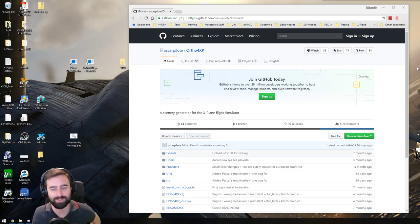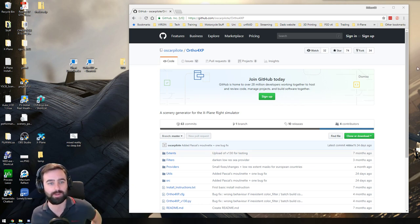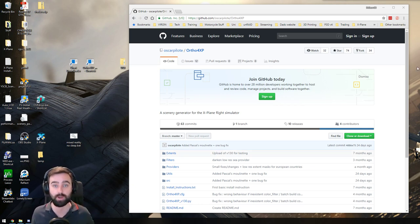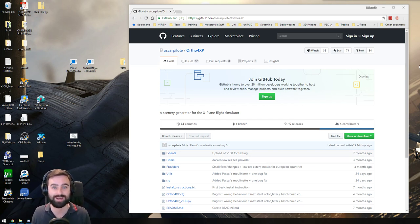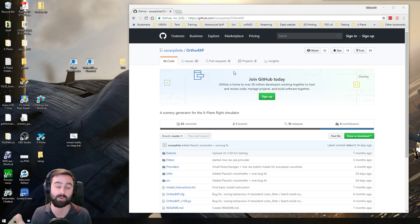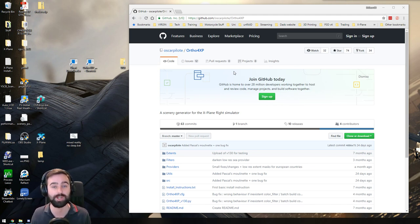Alrighty, so as requested, I am doing a video here on Ortho 4XP. If you don't know what that is, you probably want to go and check it out. You can just Google Ortho 4XP and you get all the information about it.